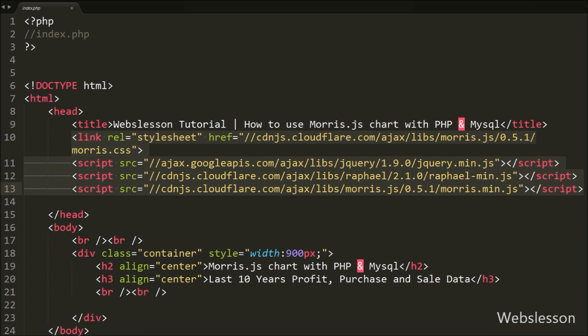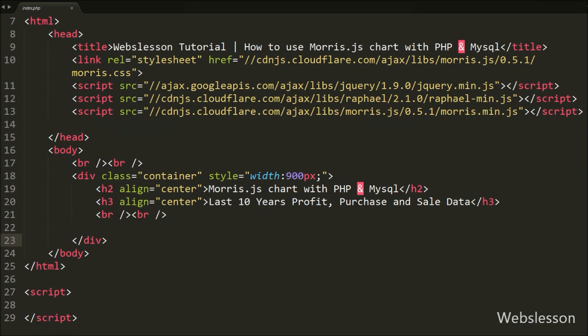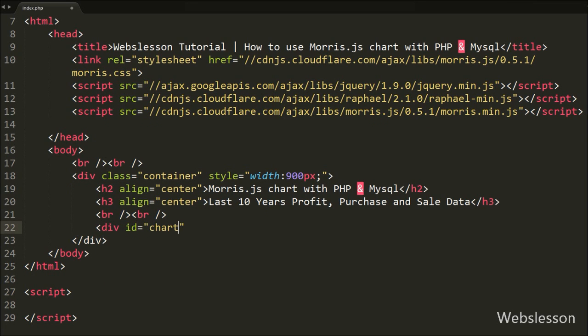On this page we have defined a division tag with a chart ID, and under this division tag we will load the chart on the web page.